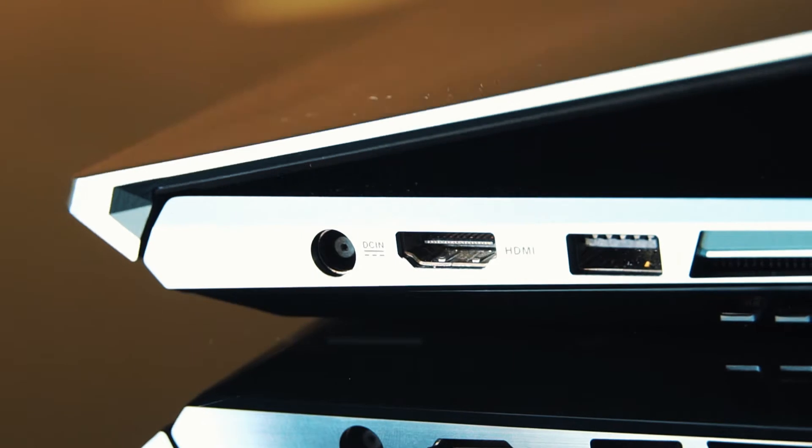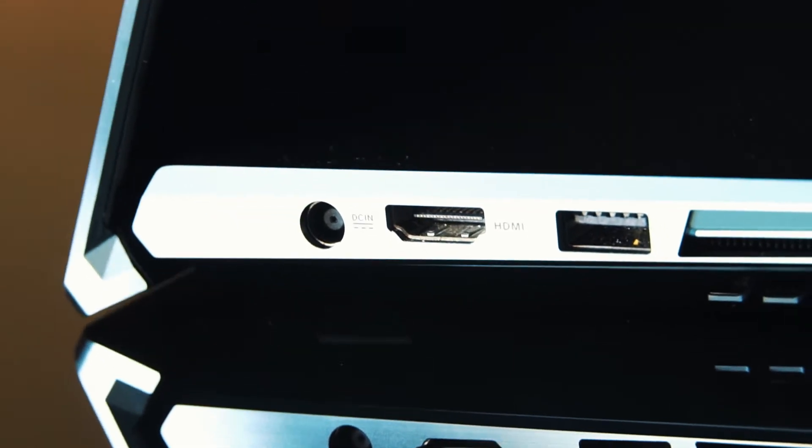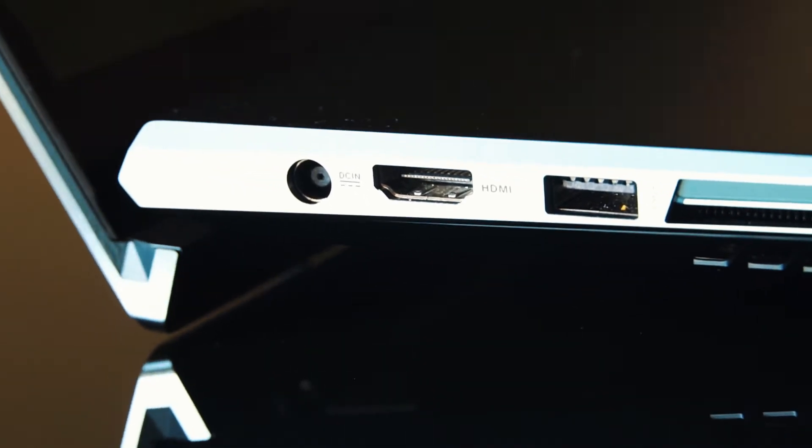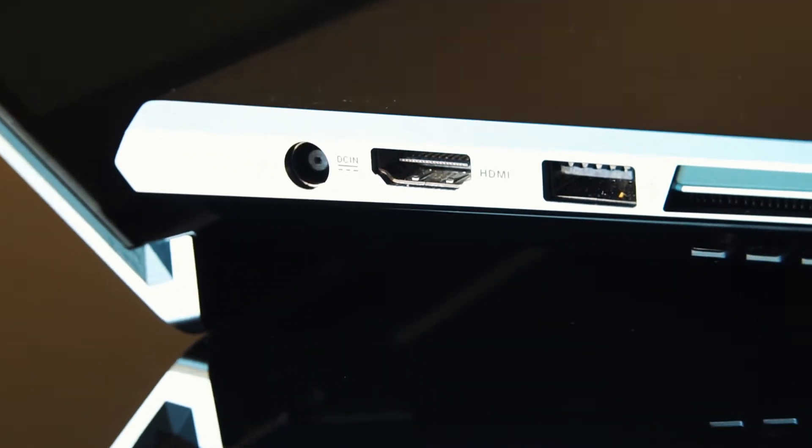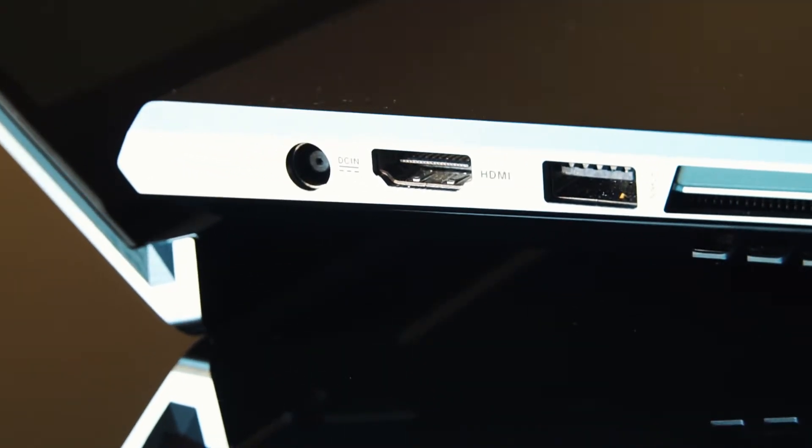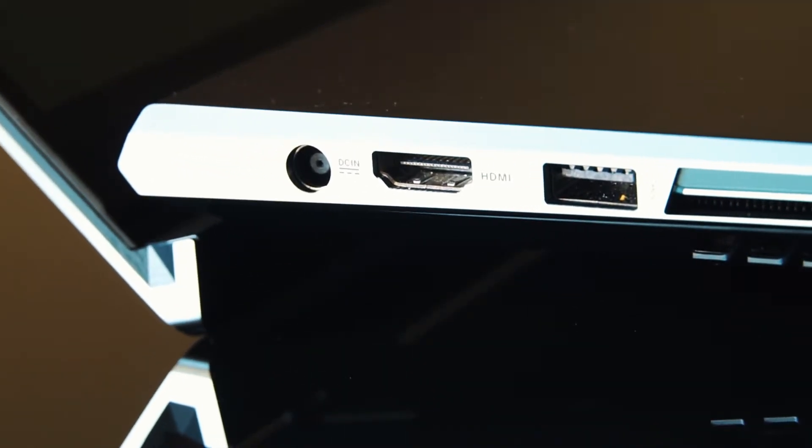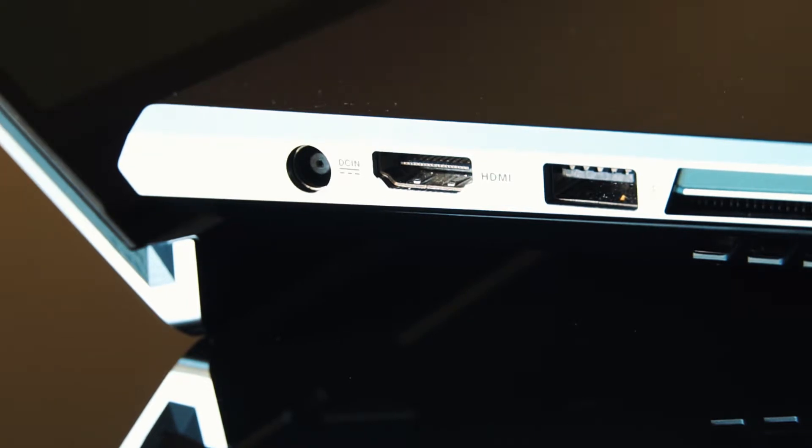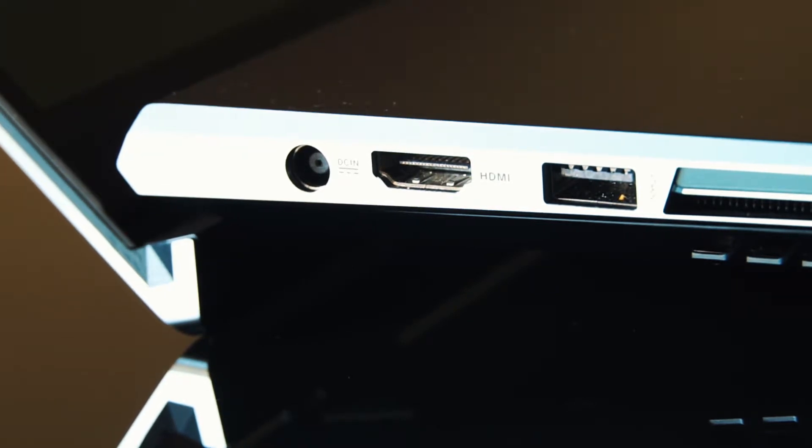It also features Asus's signature Ergolift hinge which helps heat escape from all vents on the side and at the bottom, which is amazing because this laptop was engineered for content creators that use software like Premiere Pro, After Effects, Final Cut, and more.